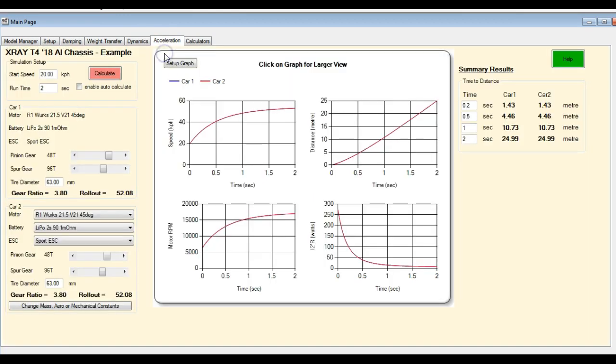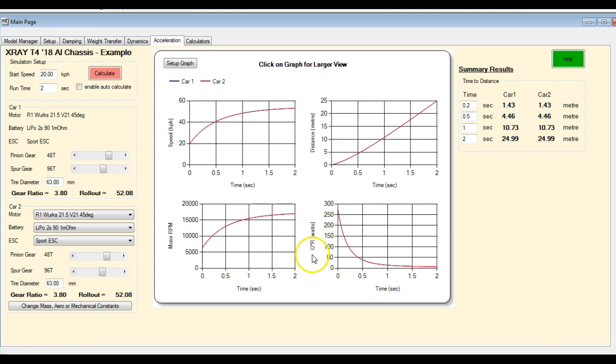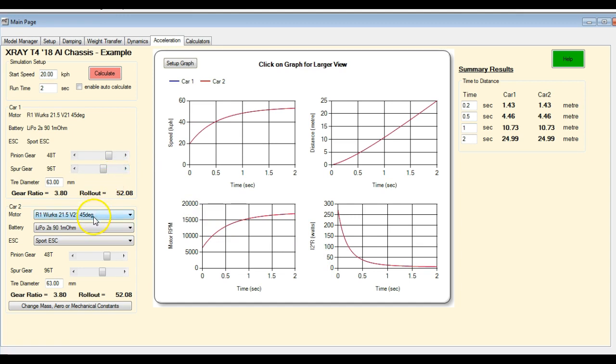There is a change in the acceleration tab, and the main change here is what I've added is now you can look at the I squared R losses of the motor. So this is very helpful when you're trying to look at heating effects. If you're doing a lot of dyno testing or playing around with this feature, it can certainly help you out a lot.